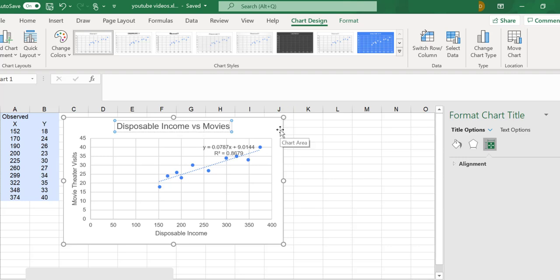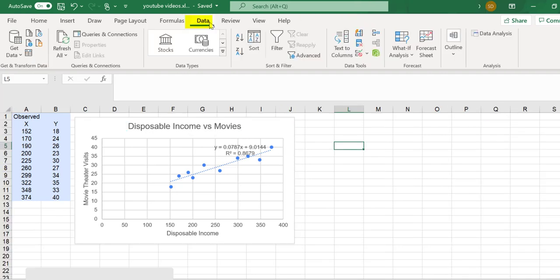Next, I'm going to run a regression. Click the Data tab. If you don't see this button for data analysis, you need to load the Excel tool pack.